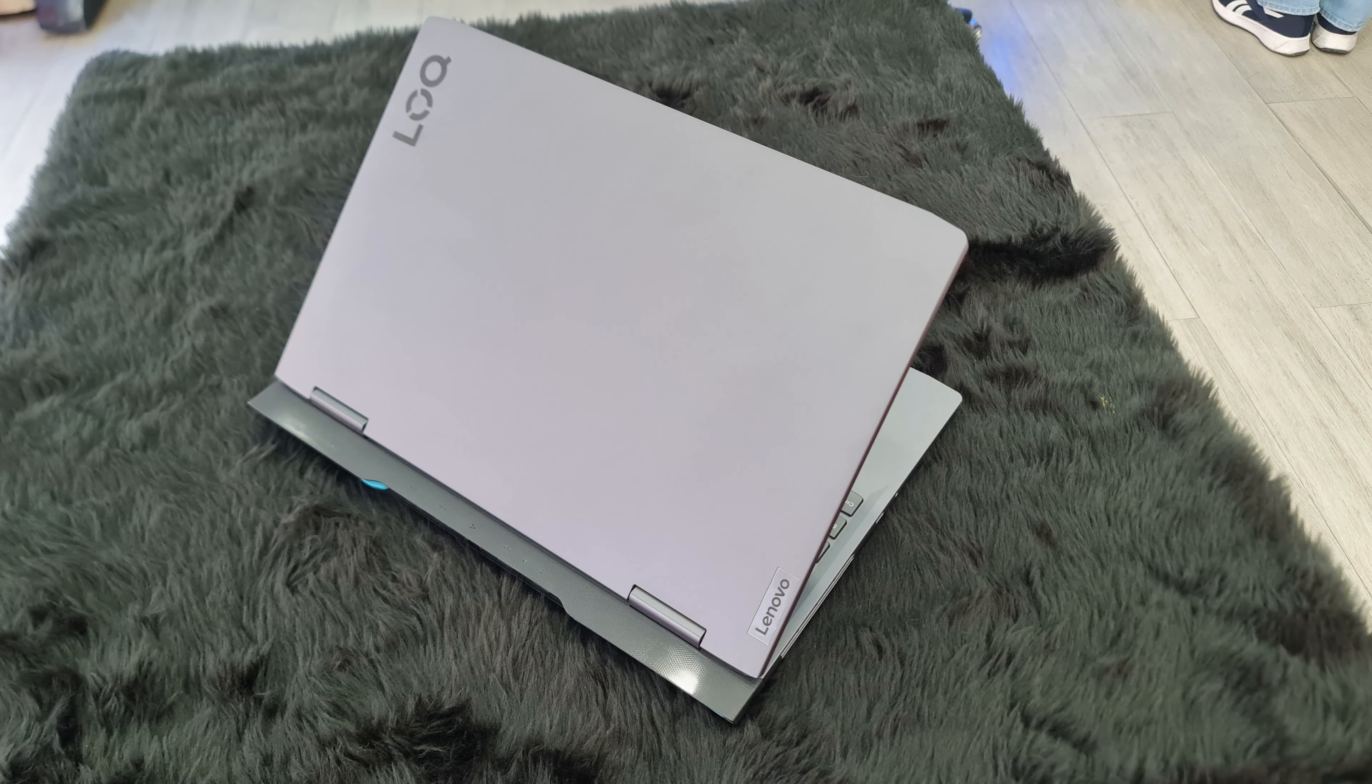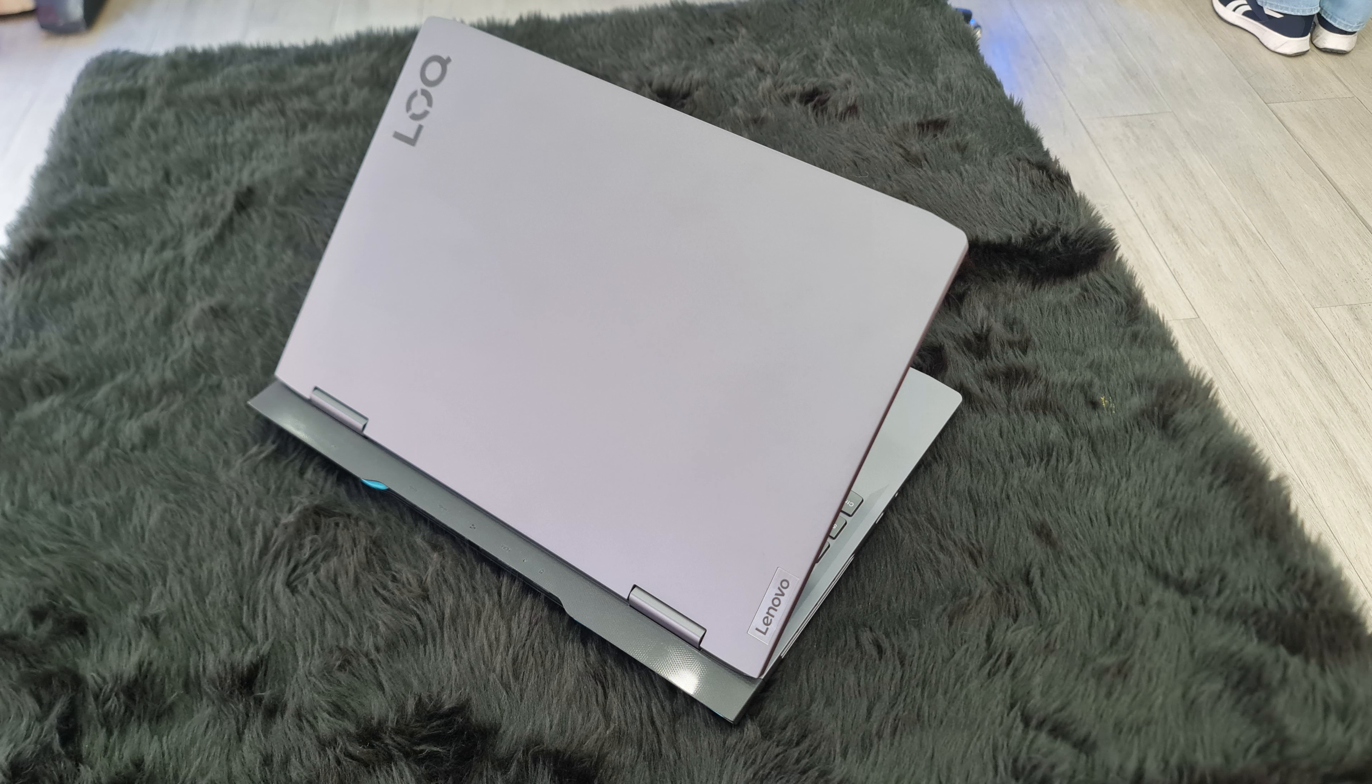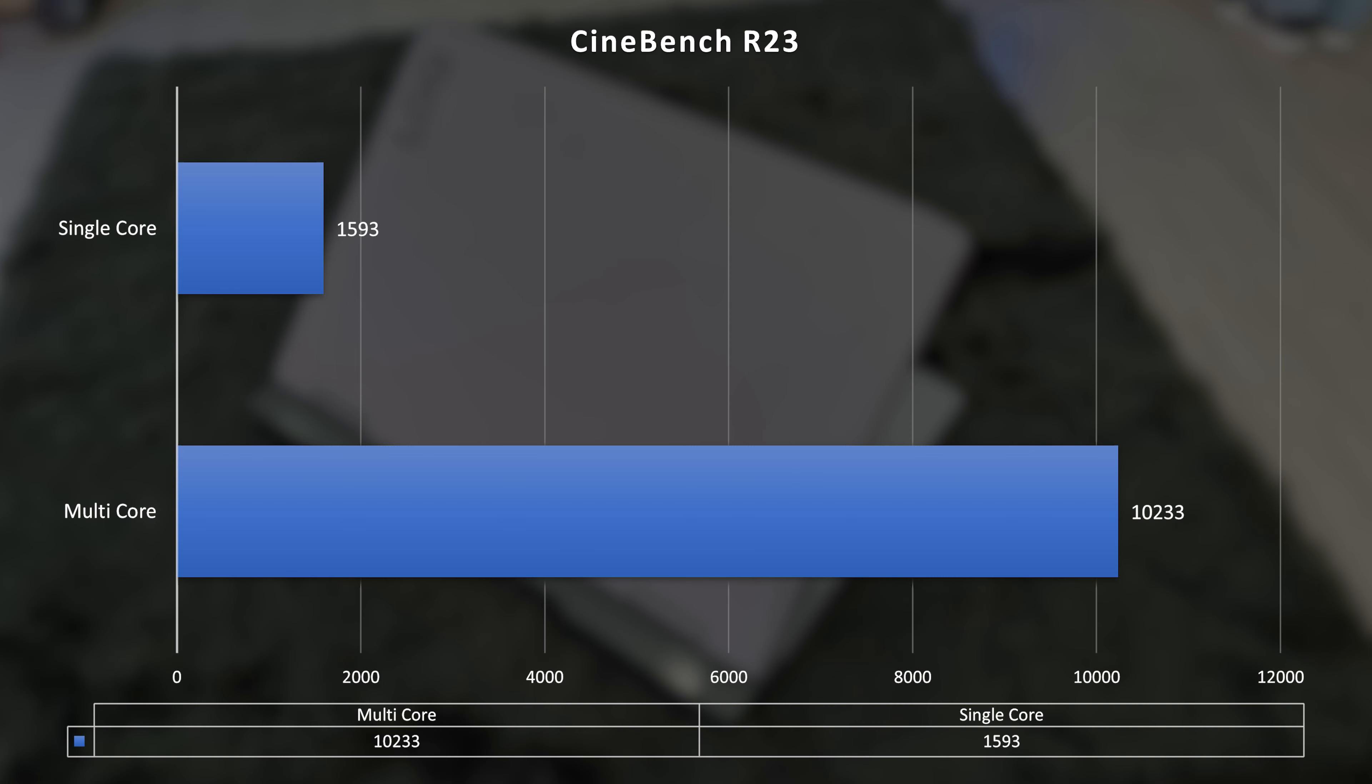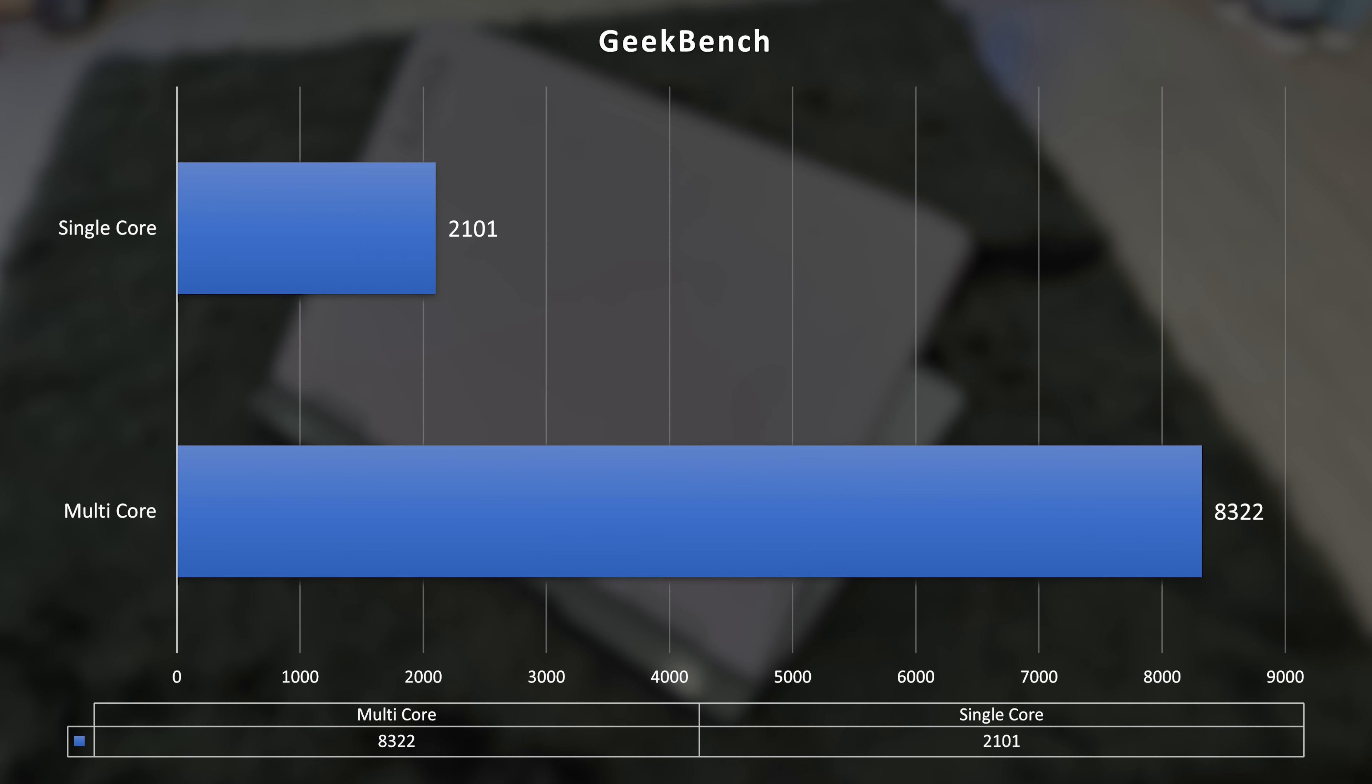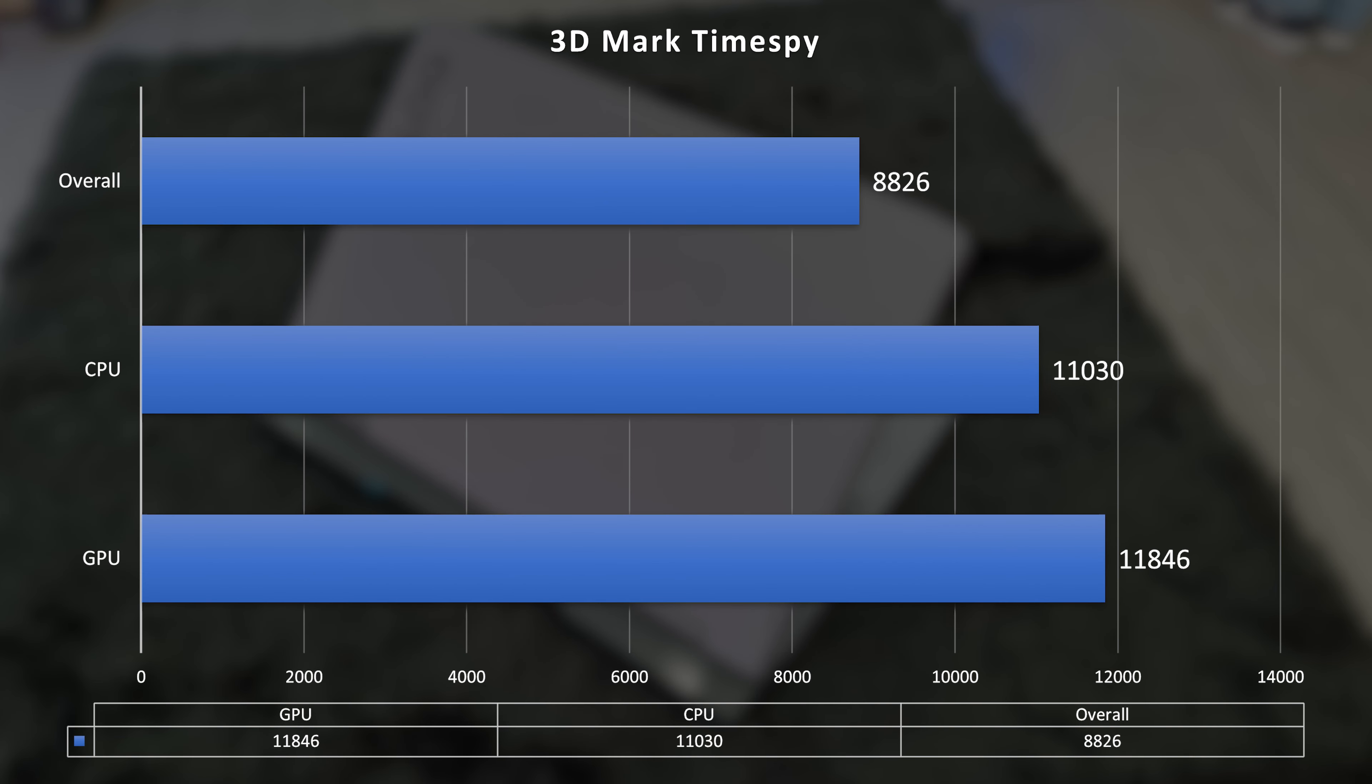But the performance of the unit is still pretty decent with Cinebench giving 10,233 in multi-core and 1,593 in single-core performance. Geekbench giving 8,322 in multi-core and 2,101 in single-core. 3DMark Time Spy gave 8,826 overall, 11,846 GPU and 11,030 CPU scores.